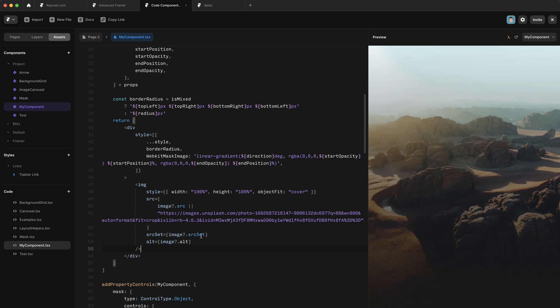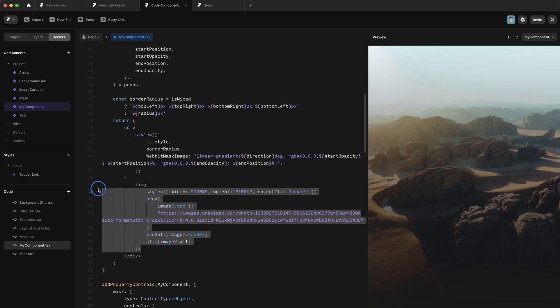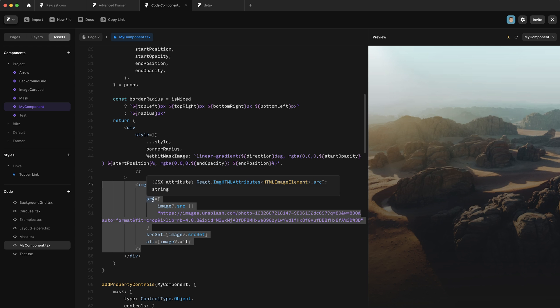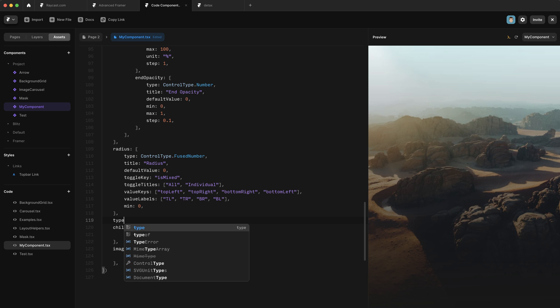Now before we carry on, we need to change up our component a little bit to make room for these component instances. If the user has dragged in a component instance, we don't want to mask this image, we want to mask that component. So we actually need a separate component property, which will toggle between masking an image or masking a component. So we're going to add another component property down here. And we're going to call it type.